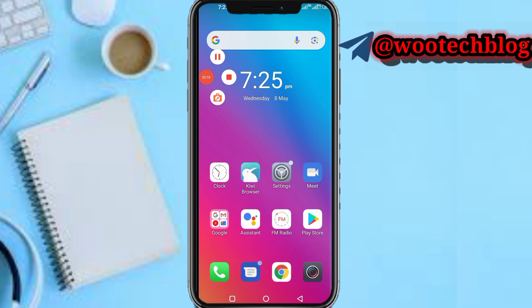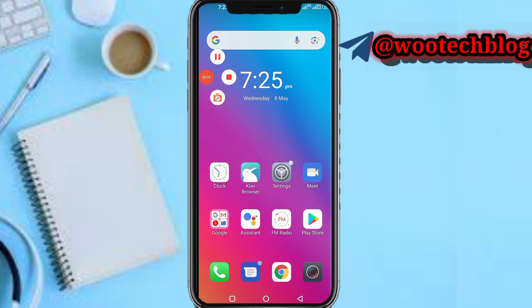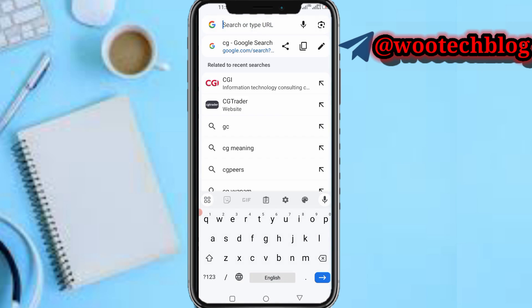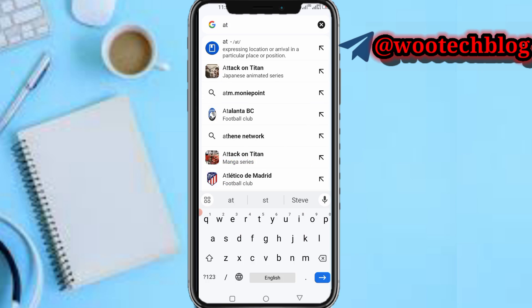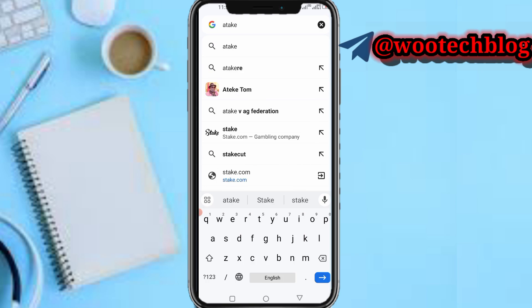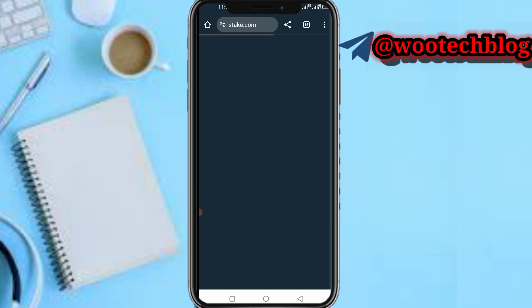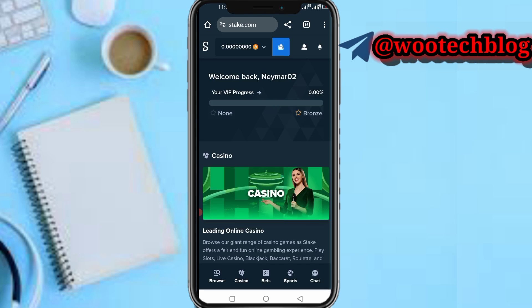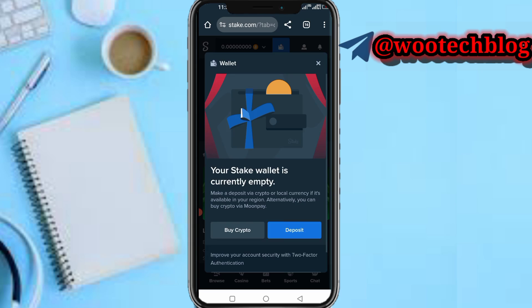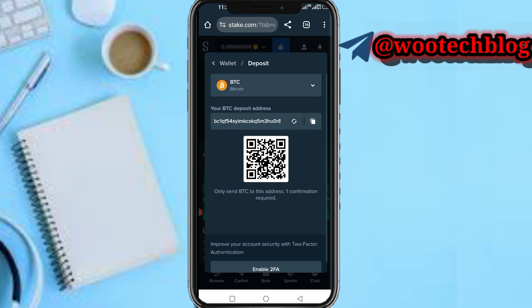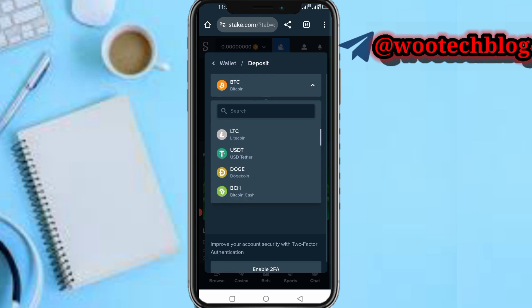So guys let's proceed. First, head over to your Stake. Now tap on the wallet option, then tap on deposits.